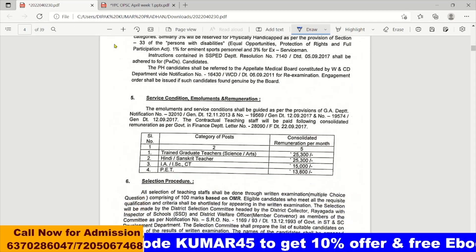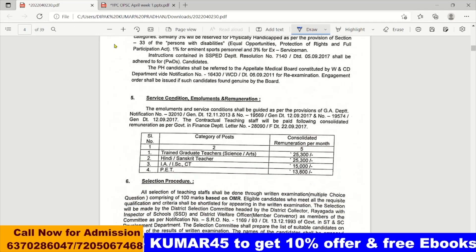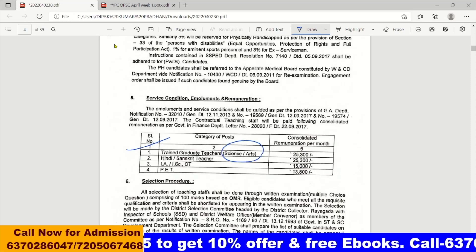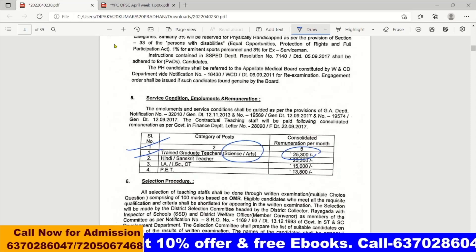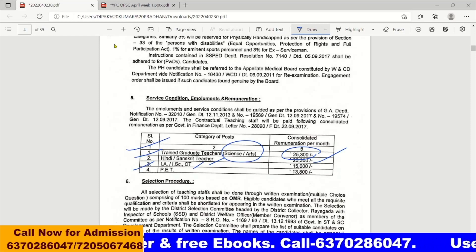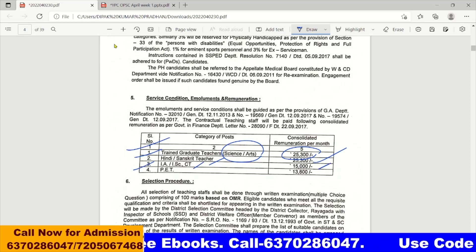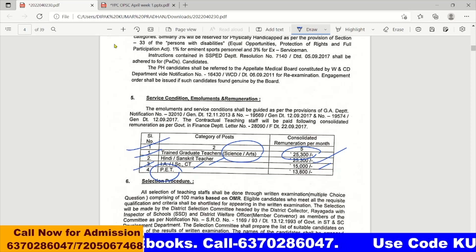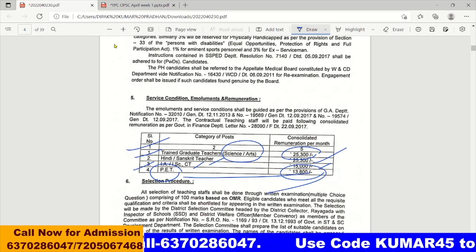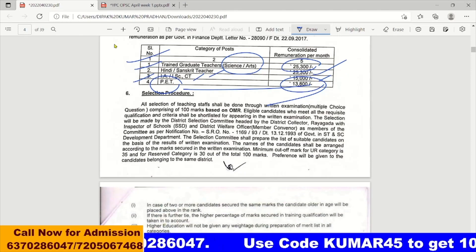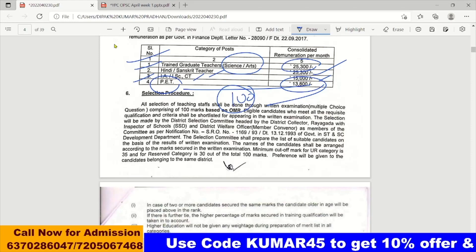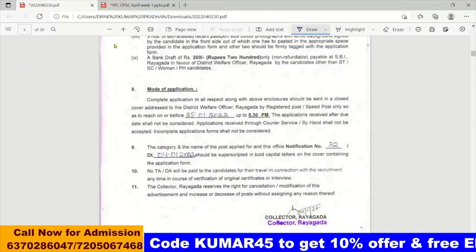We have to add salary to remuneration work. A trained graduate teacher (TGT) — TCT Science and Arts — earns 25,380. A Hindi and Sanskrit teacher earns 25,350. ISECT, IE, PIN, and PD teachers earn 24,880. In the selection process, we will have an OMR-based exam with MCQ questions.